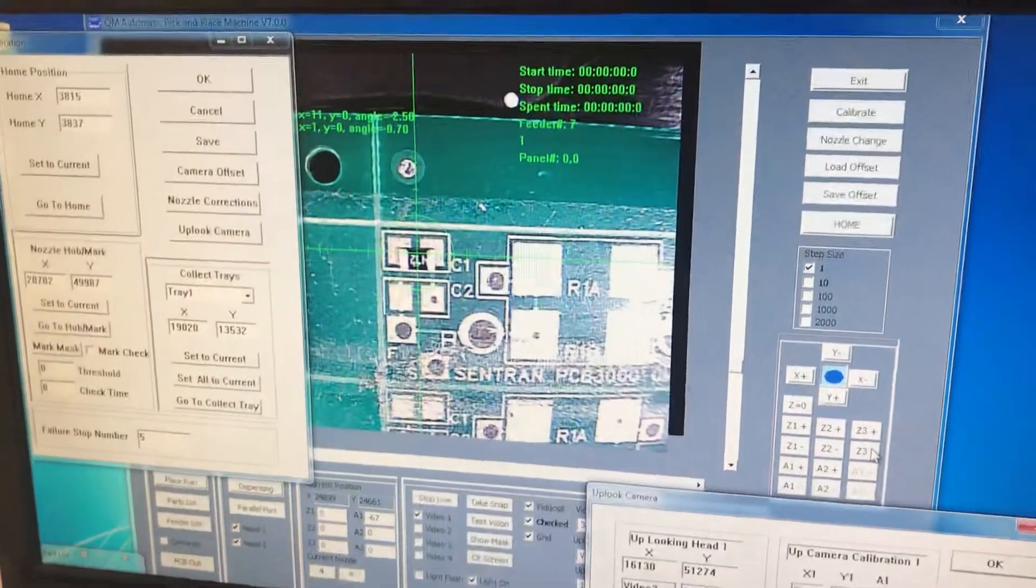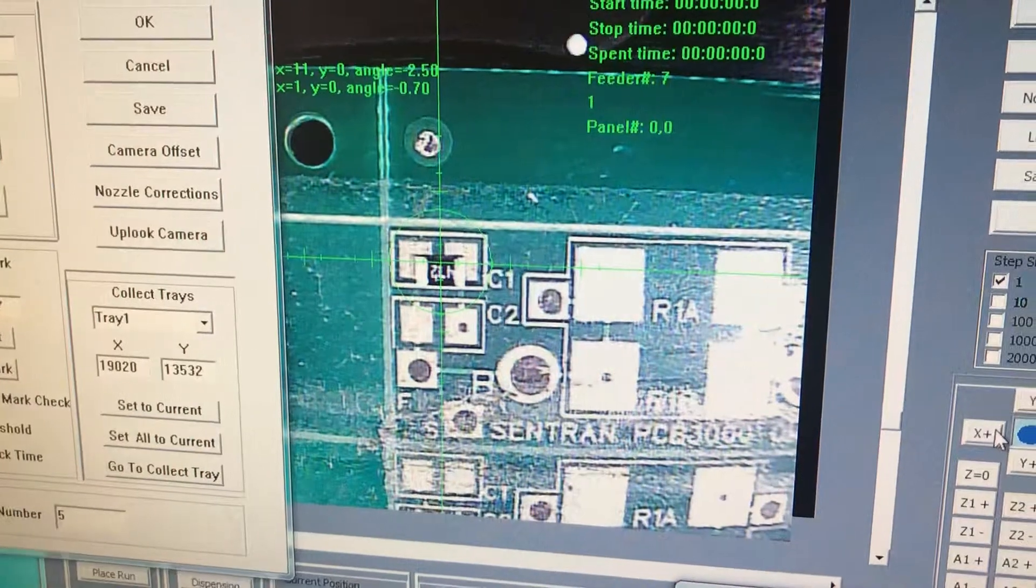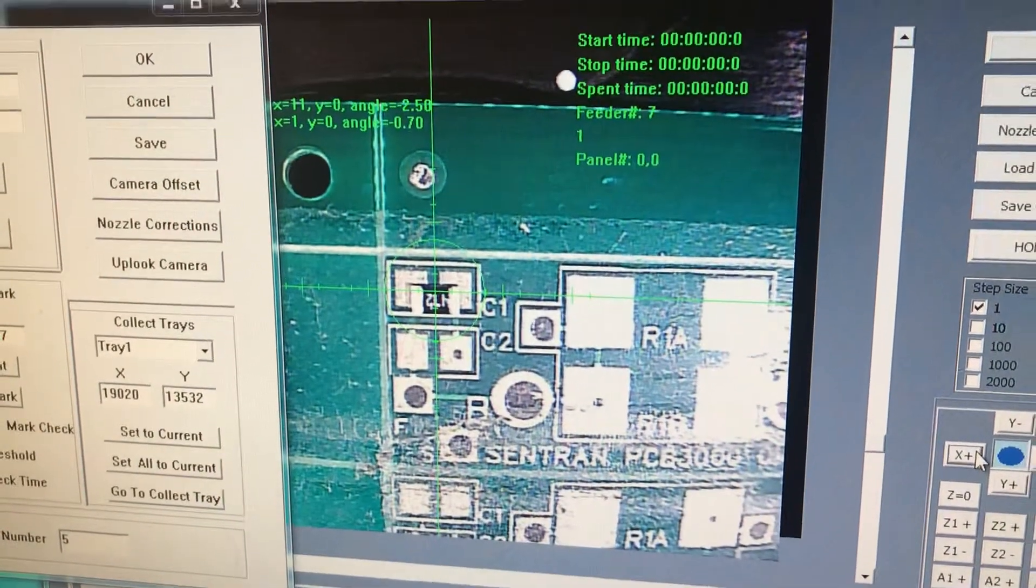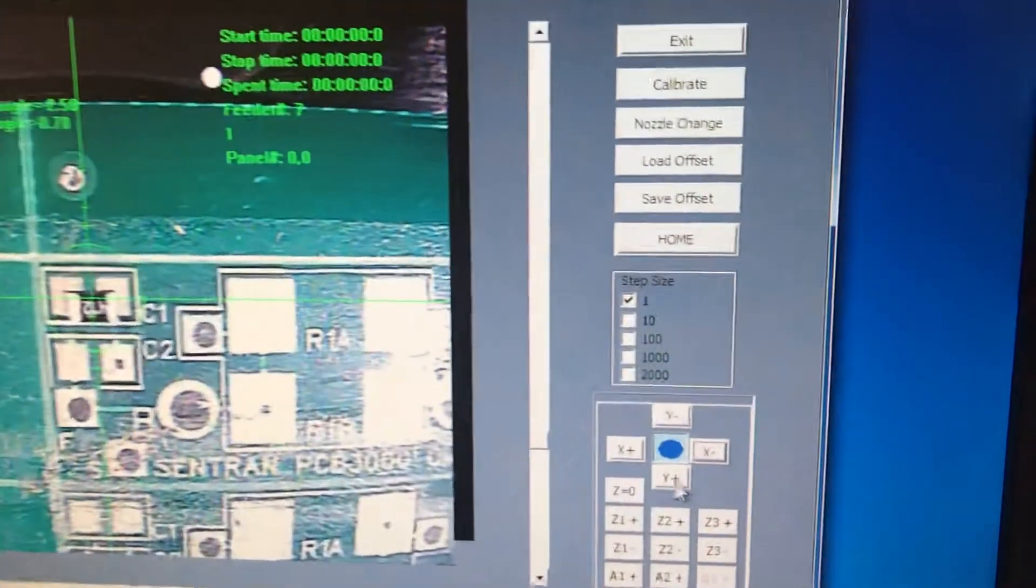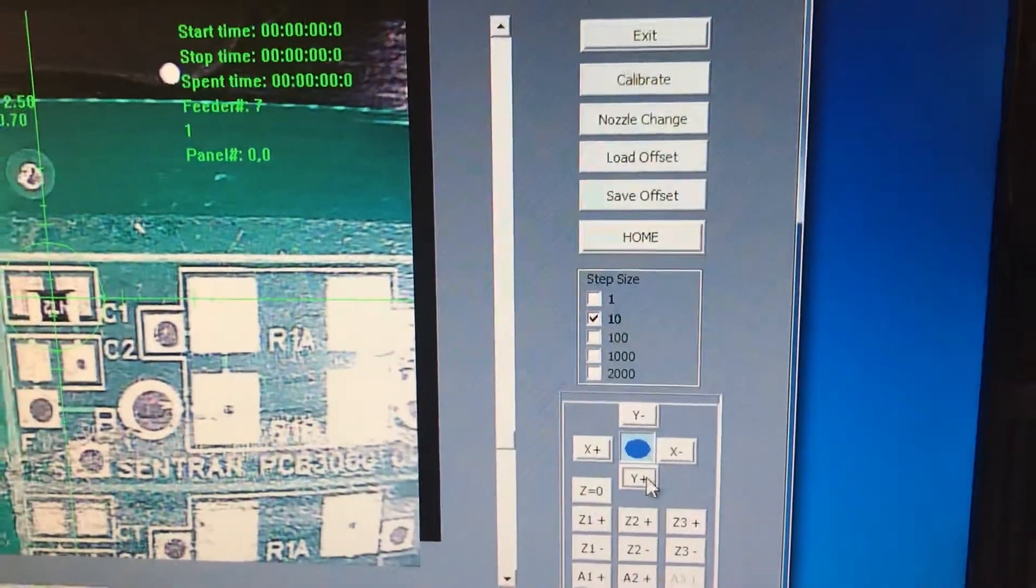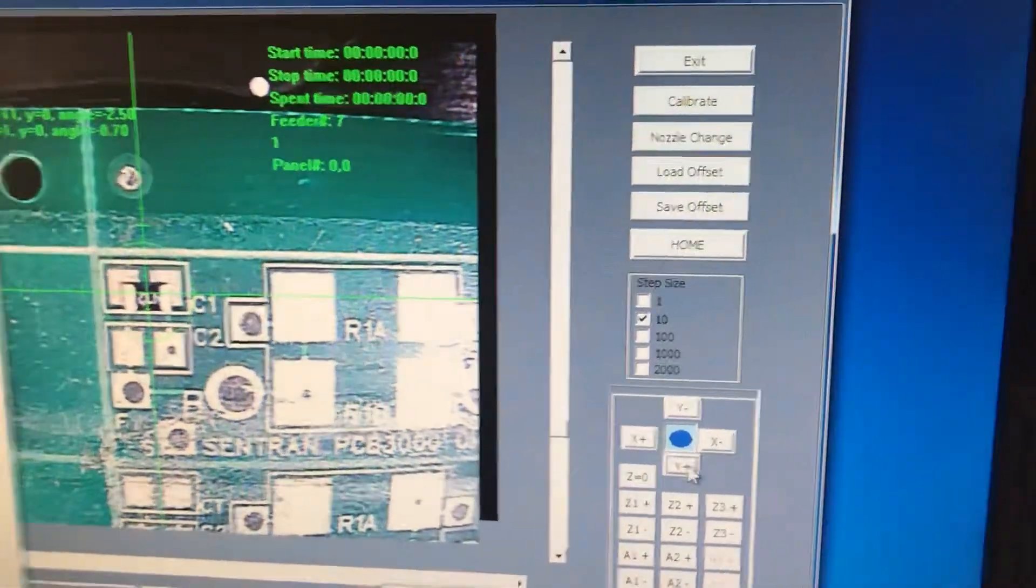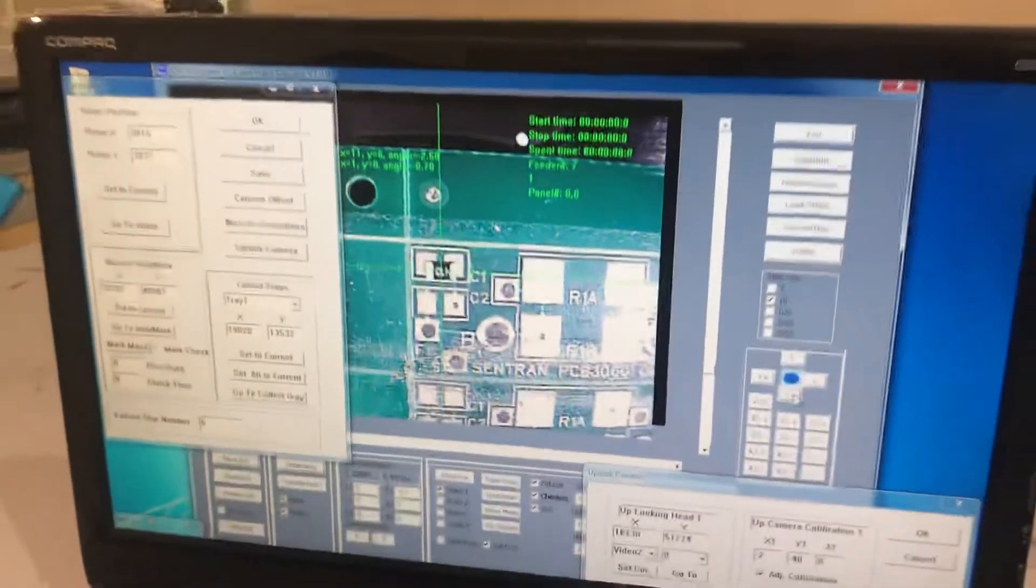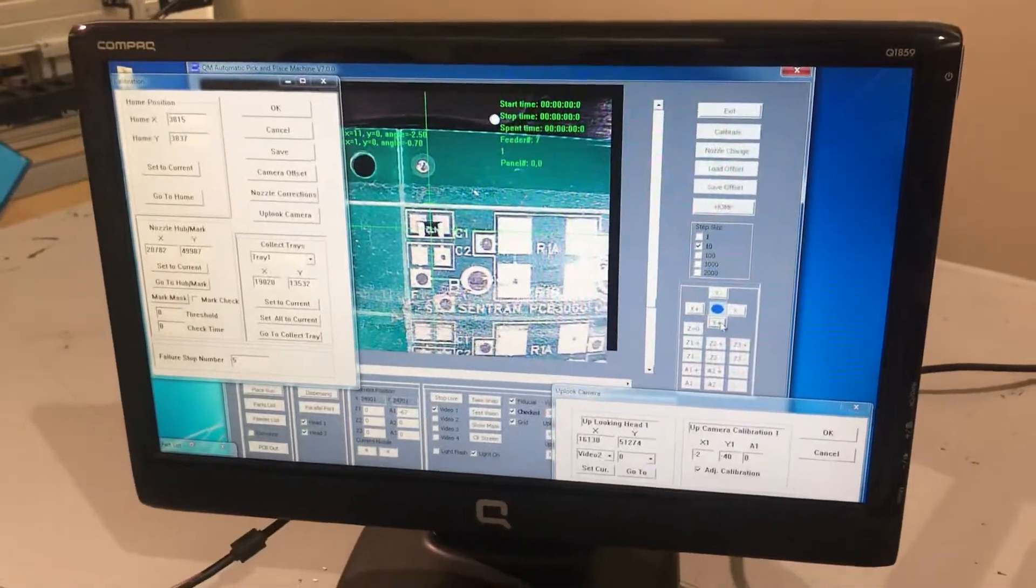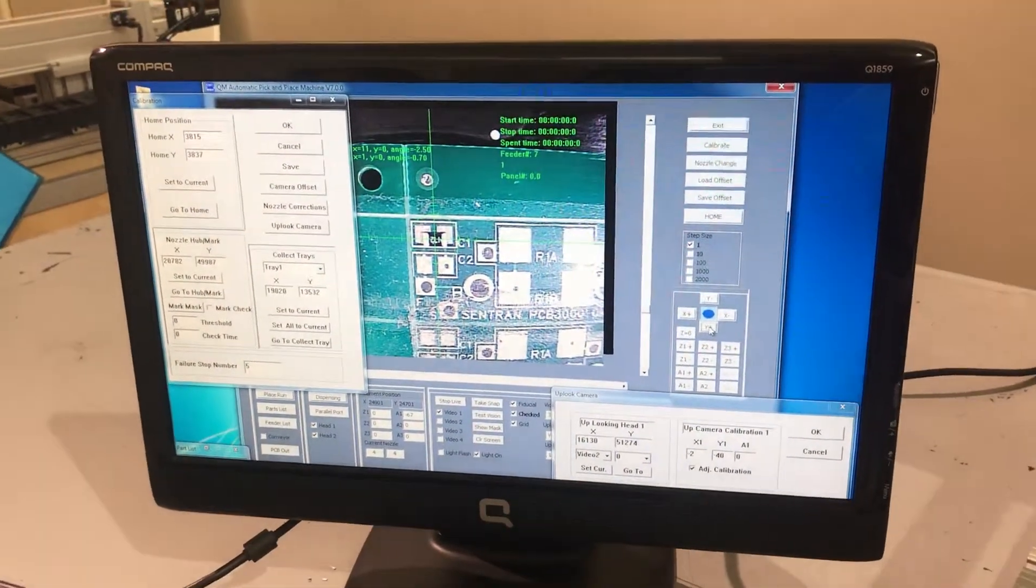Once you do that, the next step is to center your crosshairs to the center of the part. We'll select the step size and then center it. Take your time and center it.